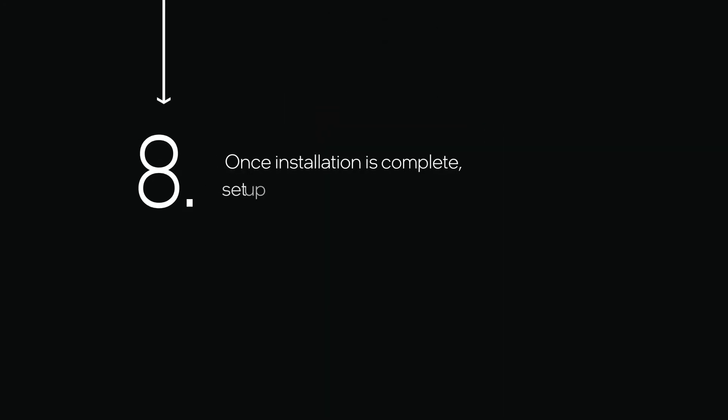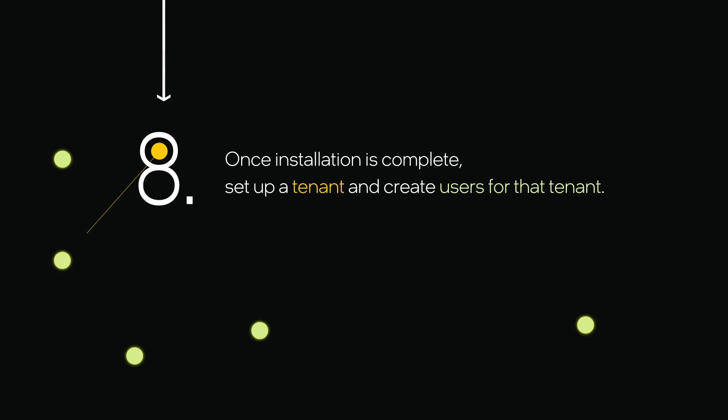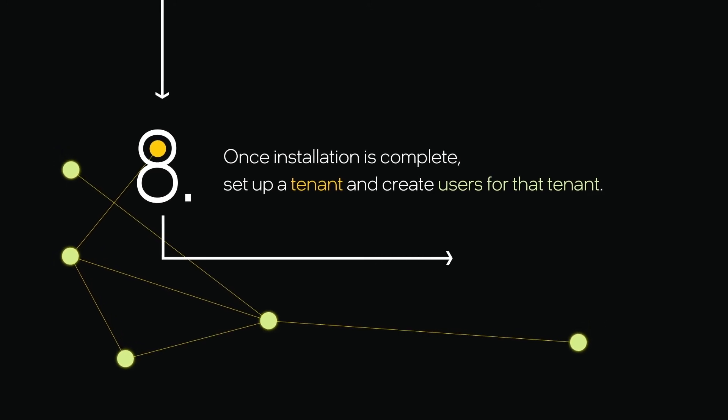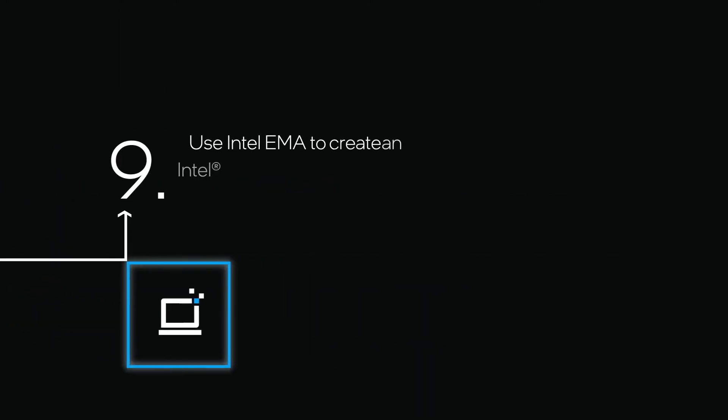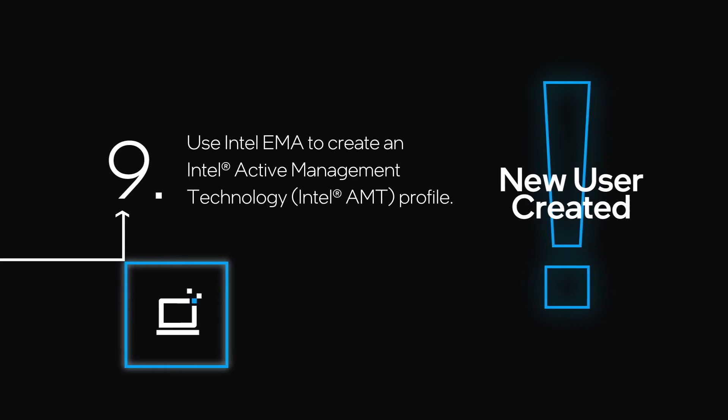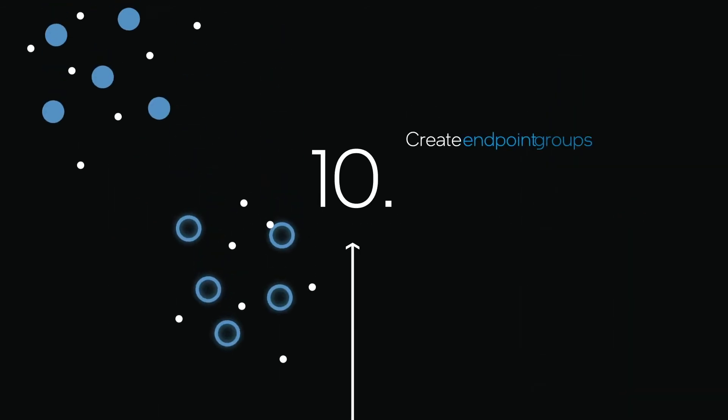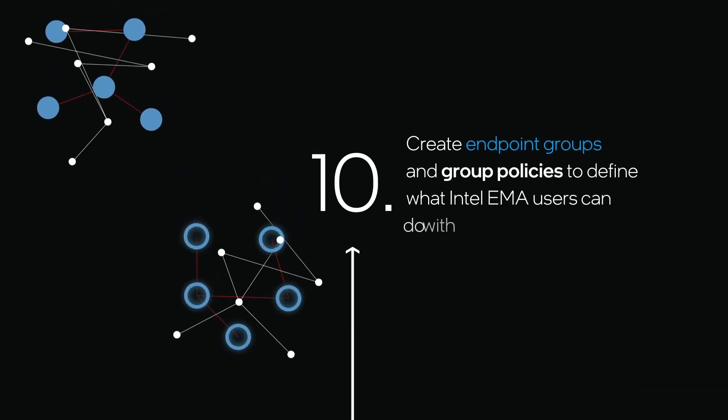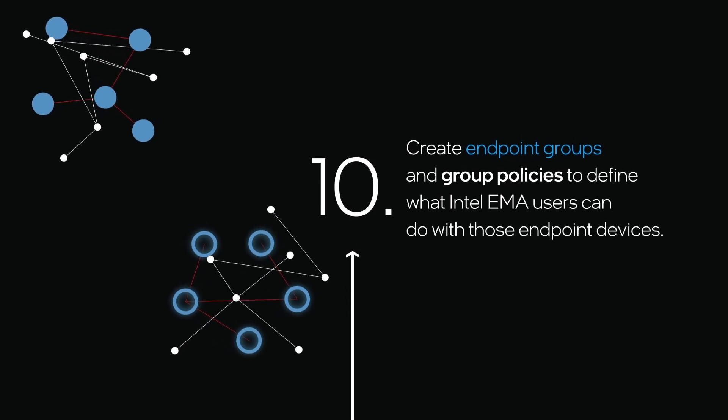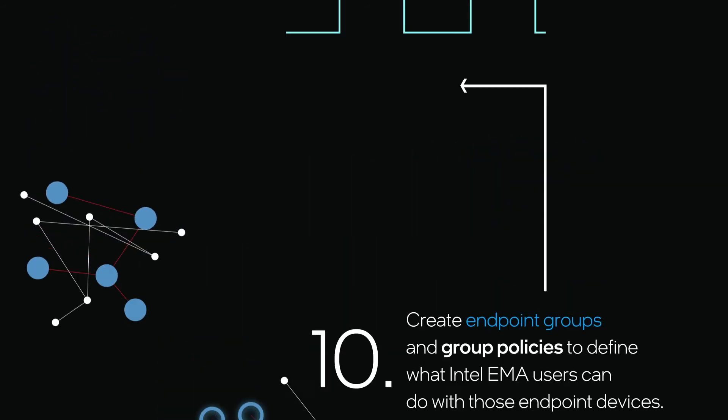Once installation is complete, set up a tenant and create users for that tenant. Use Intel EMA to create an Intel Active Management Technology profile. Create endpoint groups and group policies to define what Intel EMA users can do with those endpoint devices.